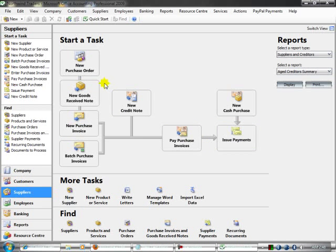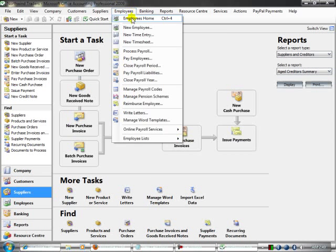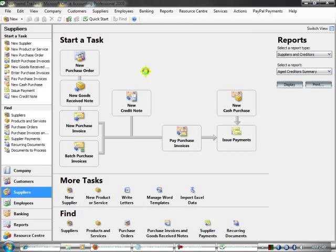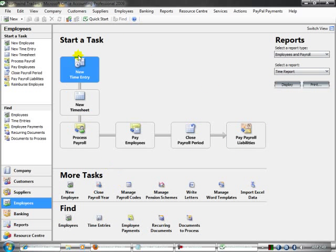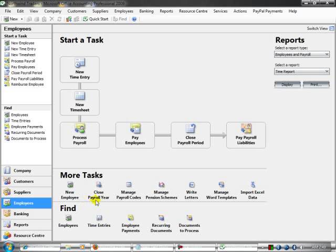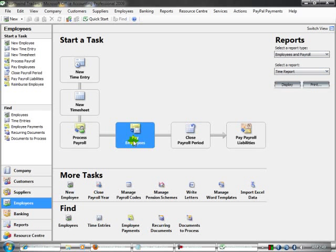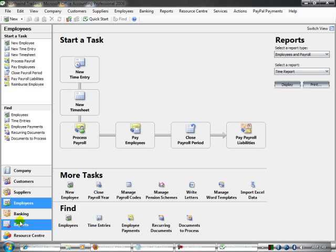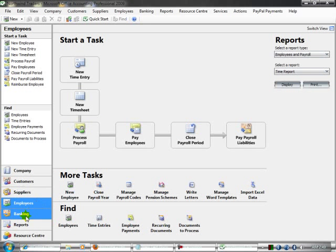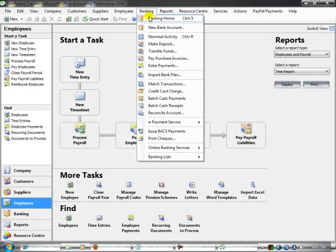Here is the Employee section and here is the Banking option.